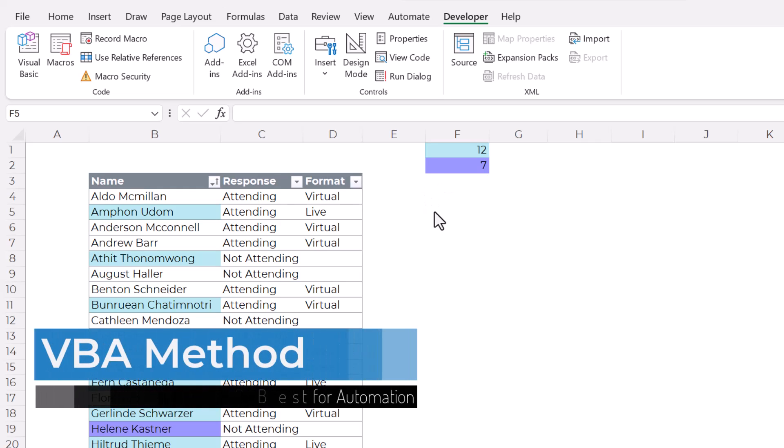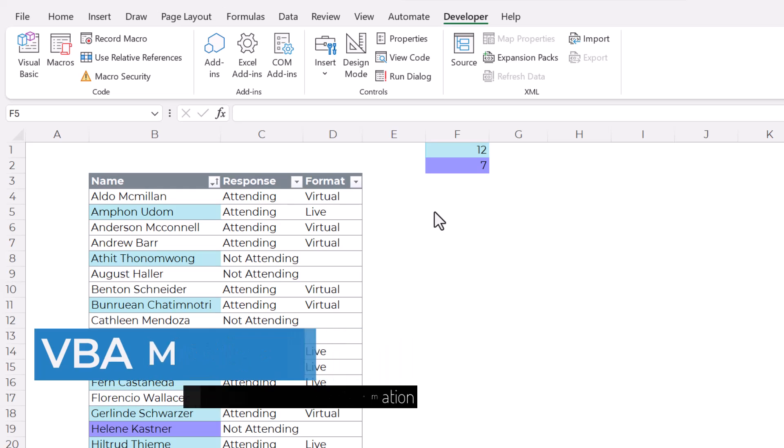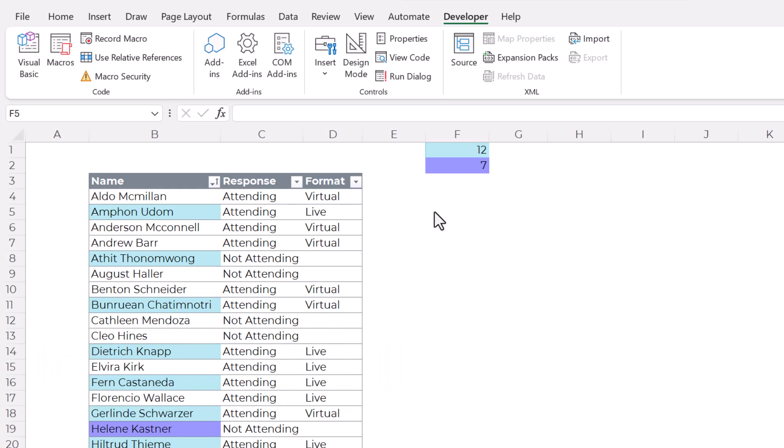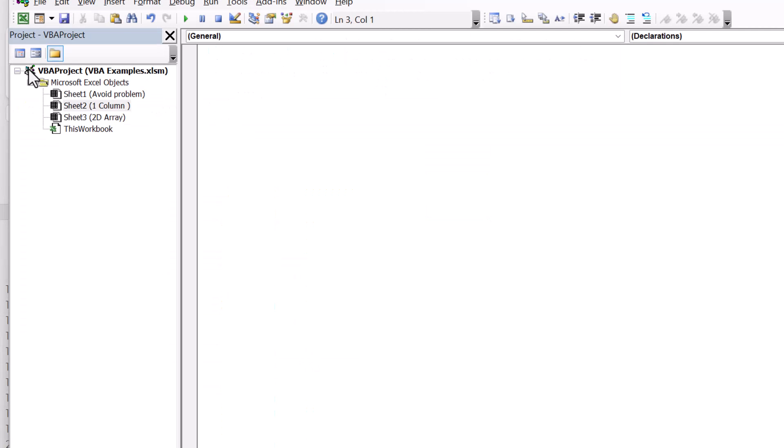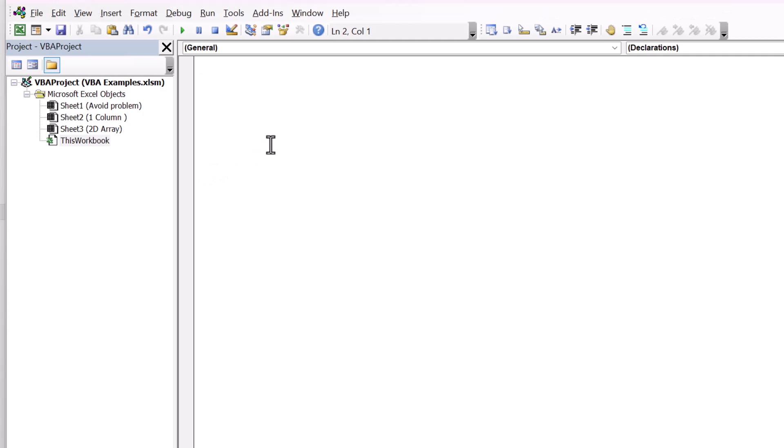The next method uses Excel VBA, which is like a programming language that's built into Excel. You can access this by clicking on the developer tab and then visual basic, or you can use the keyboard shortcut alt F11. This opens up the visual basic editor.